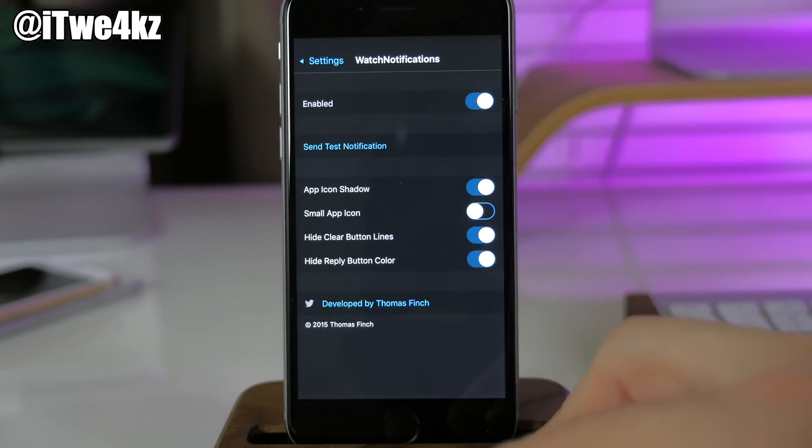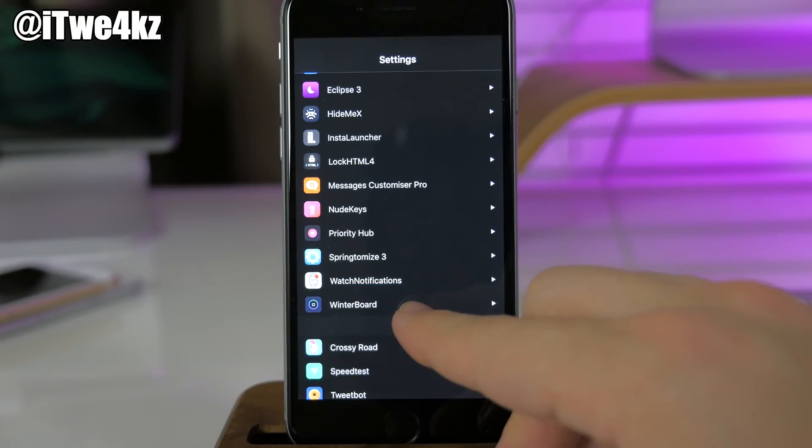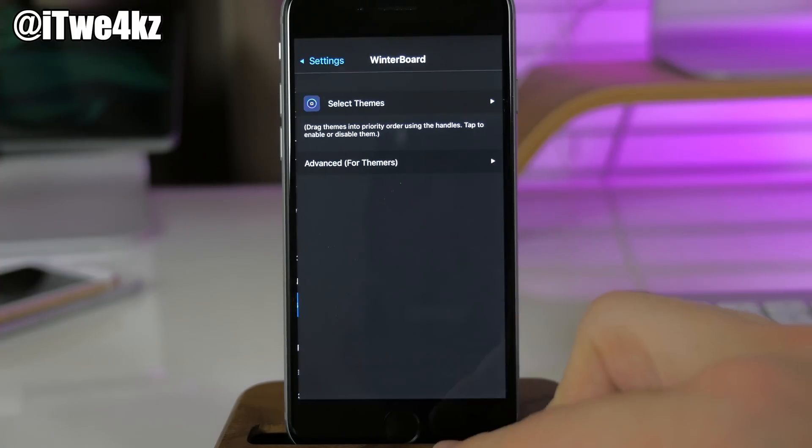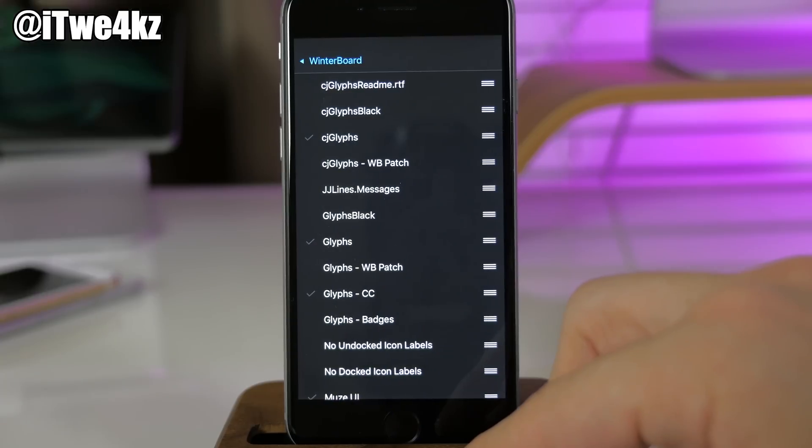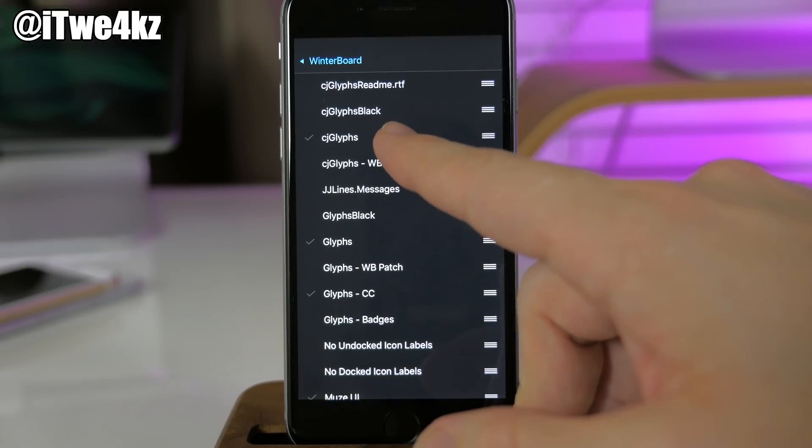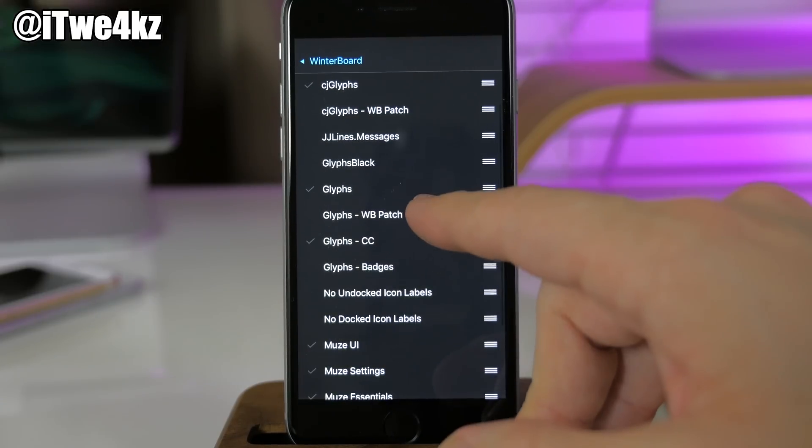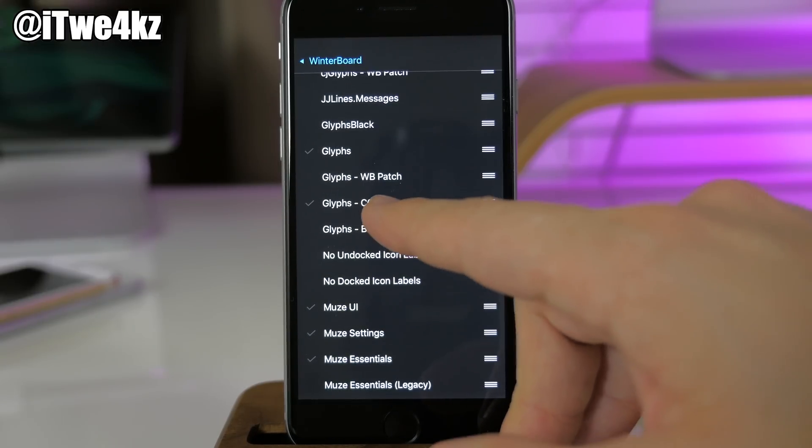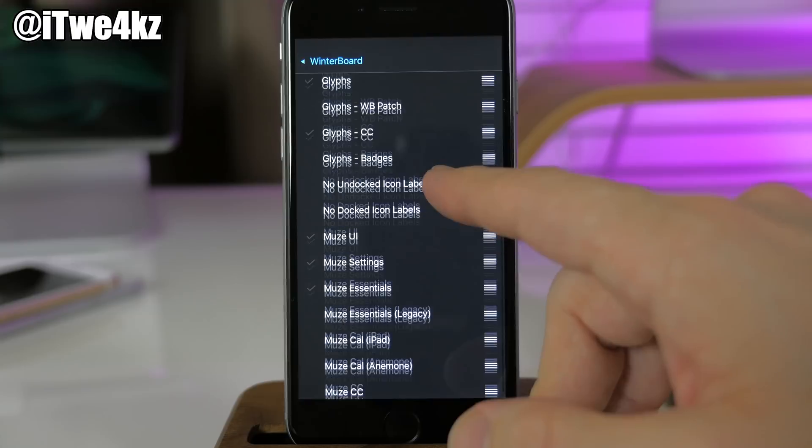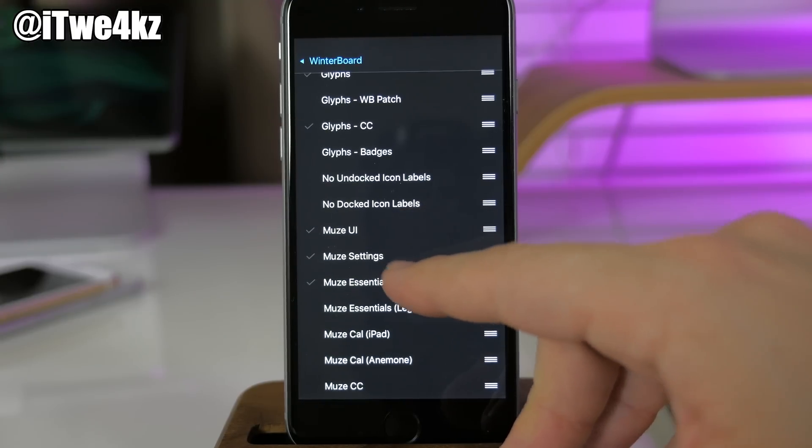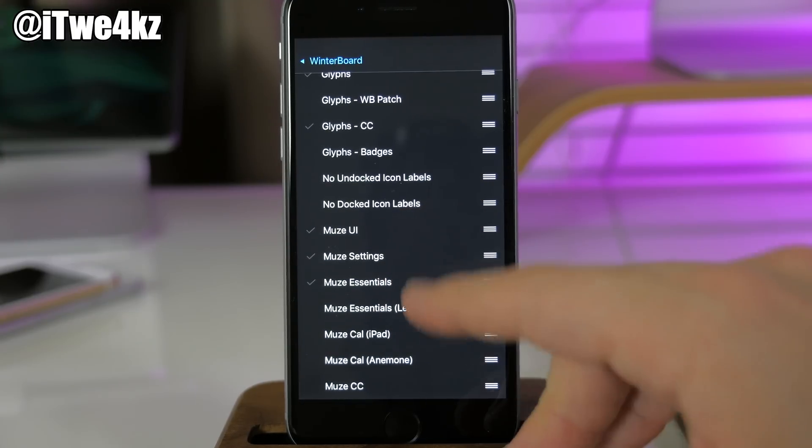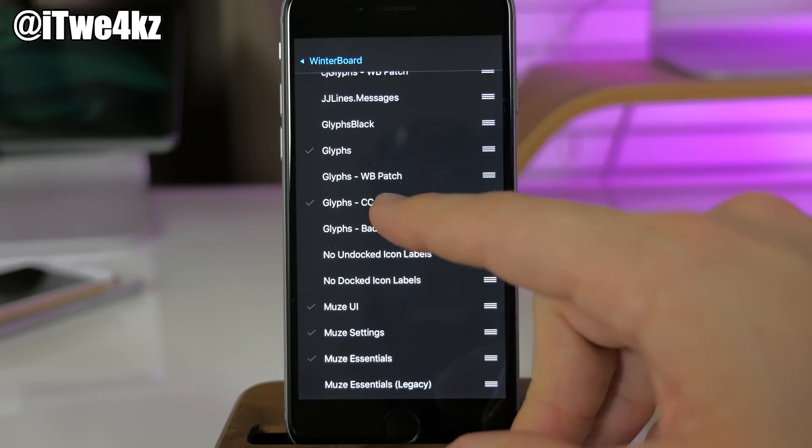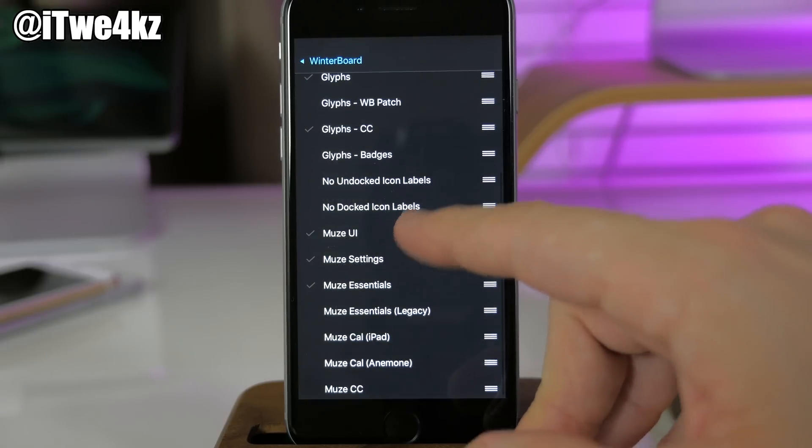We also have Winterboard just to show you guys how I set that up. You can see right here that I have CJ Glyphs right there, then I have Glyphs below that, and then the Glyphs CC, and then I just have basically the Muse UI, Muse settings, and Muse essentials.